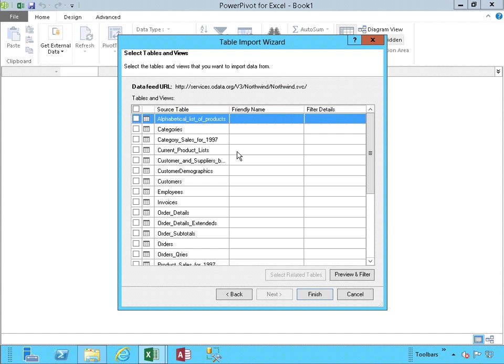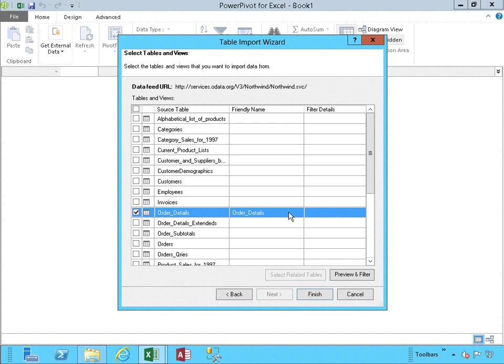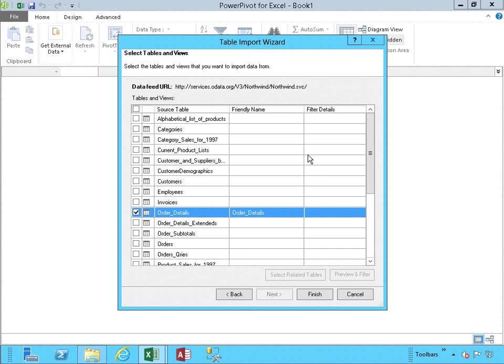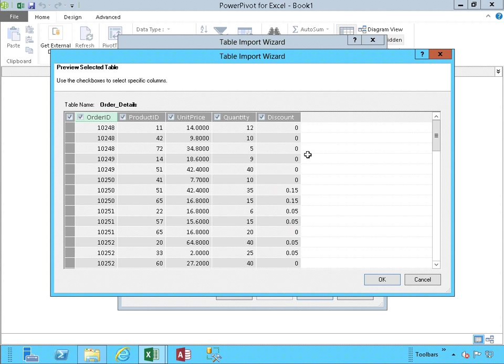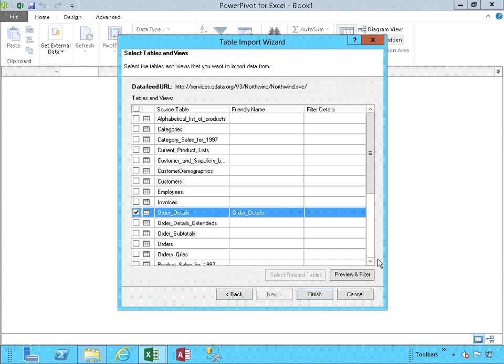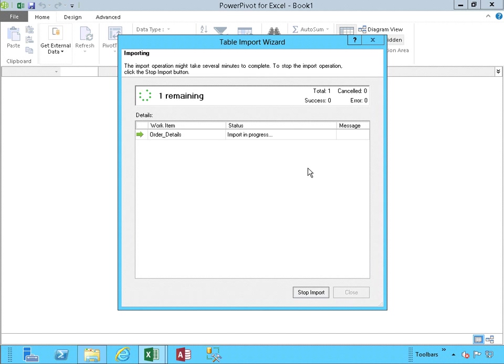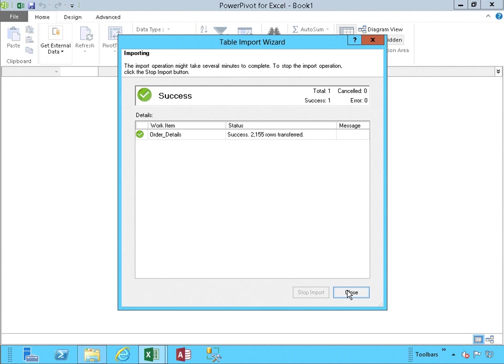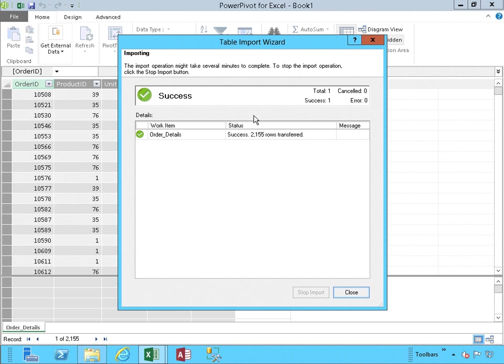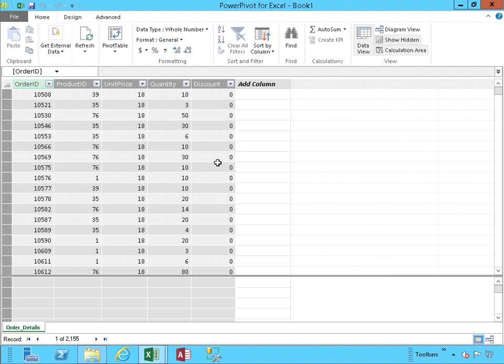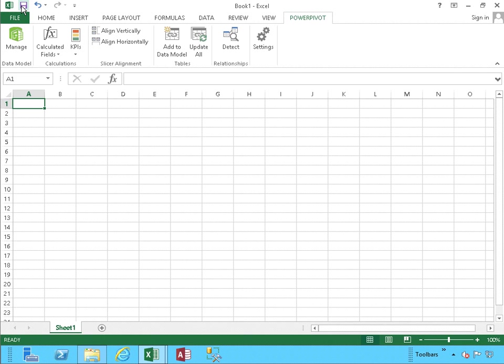Let's click on Next. I'm going to be choosing the Order Details. I'm not going to be selecting any related data tables. I'm going to Preview and Filter. Everything looks fine. Click OK. And I click Finish. We have our rows imported successfully. And notice, there they are. We're going to run about and switch back to Excel workbook.